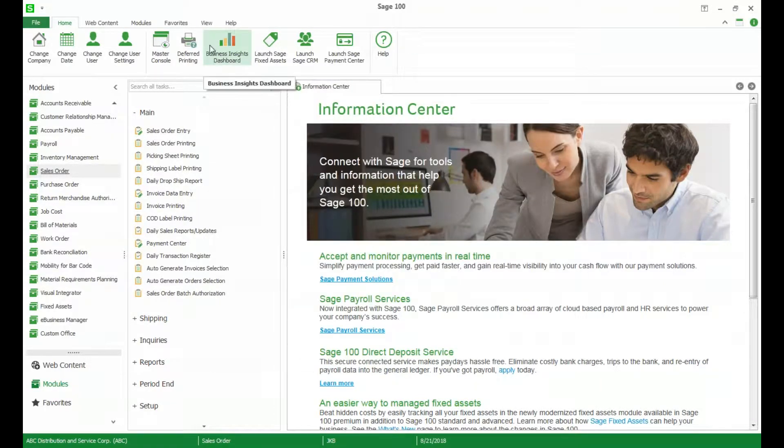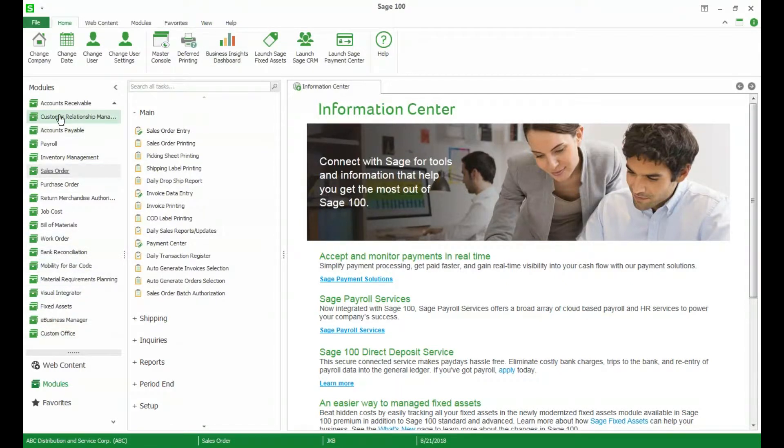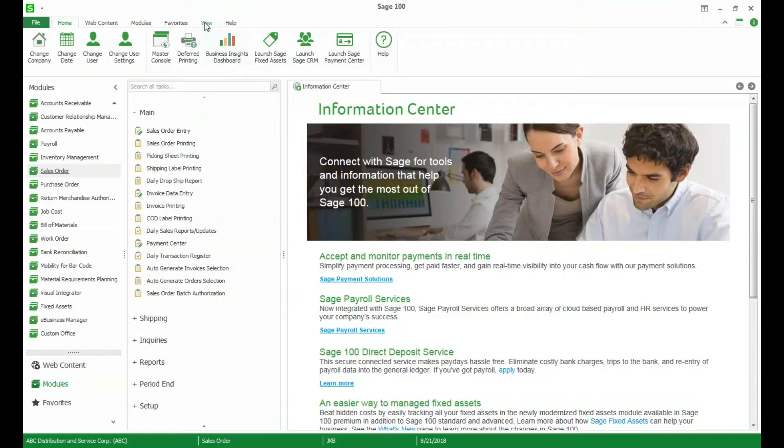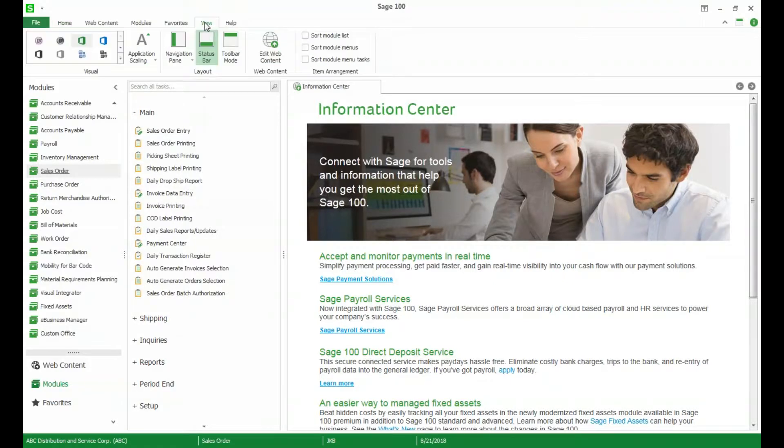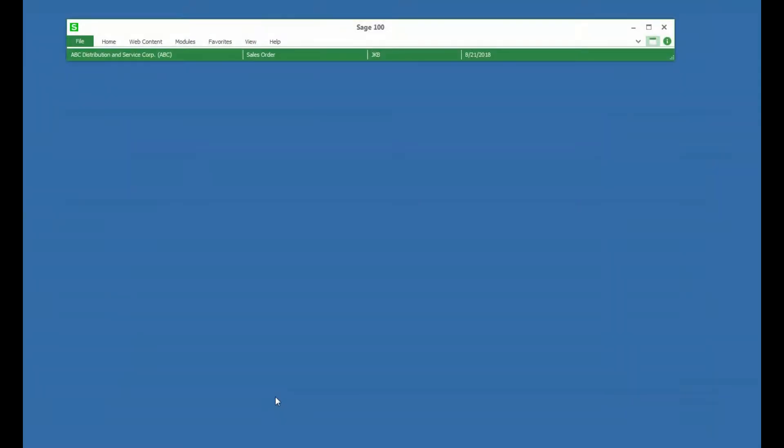Another new feature that some people may like is they added back the ability to just have a toolbar in Sage 100. The new standard view as you can see here kind of gives this maximized view with all of your modules and then your tasks next to them on the right. But some people really like just having a little bar along the top and we can do that by going to the view tab and changing to toolbar mode. You can see toolbar mode has greatly minimized the amount of content that you see on the screen. This is only available in the standard view of Sage 100.